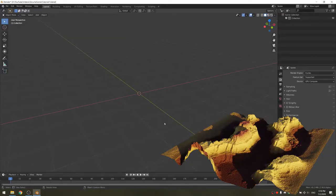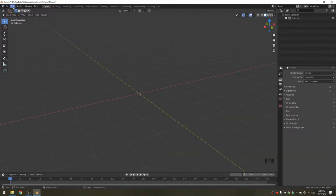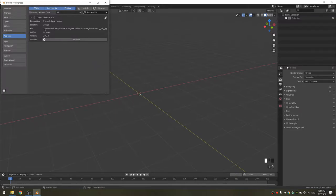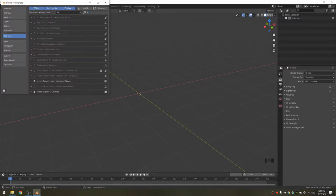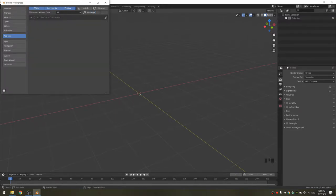With the new blend file open, you'll want to eliminate the default cube. To create the canyon, we're going to use an add-on that already comes with Blender. You need to go into Edit, Preferences, Add-ons, and then search for Landscape, and then enable the Landscape add-on.